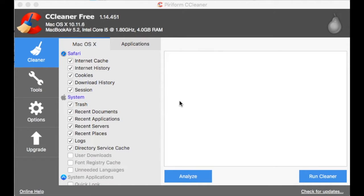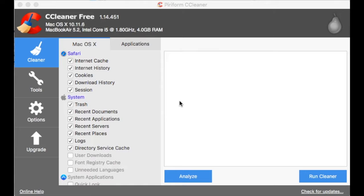Hi, this is Liz from ReviewHarbor.net and today I'm going to review a favorite of mine on Windows and now it's on Mac. It's CCleaner Free Edition for Mac.